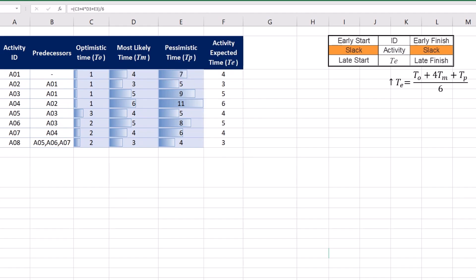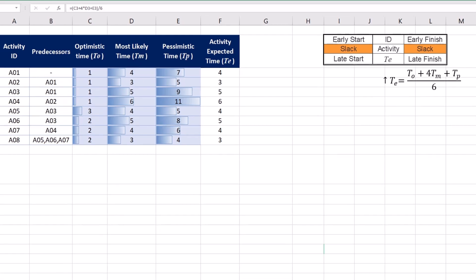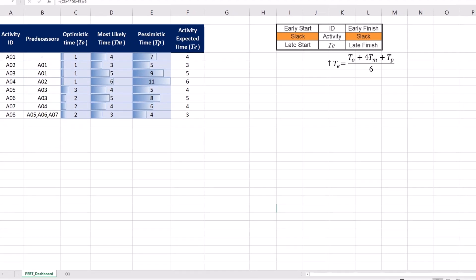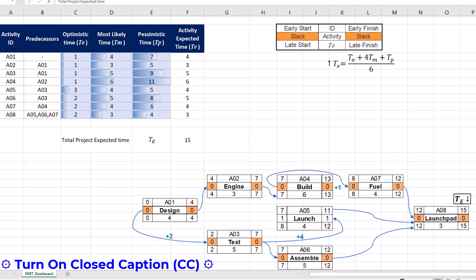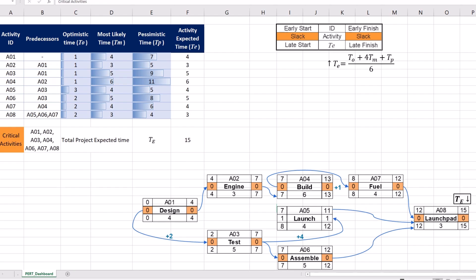Using these activity expected times and the suggested activity block, we can draw the CPM network or the critical path method. The forward path in this network finds the total project expected time or TE. The backward path of the network finds critical activities that have zero slacks. These are all of our project activities excluding A5 and have been highlighted by orange color.